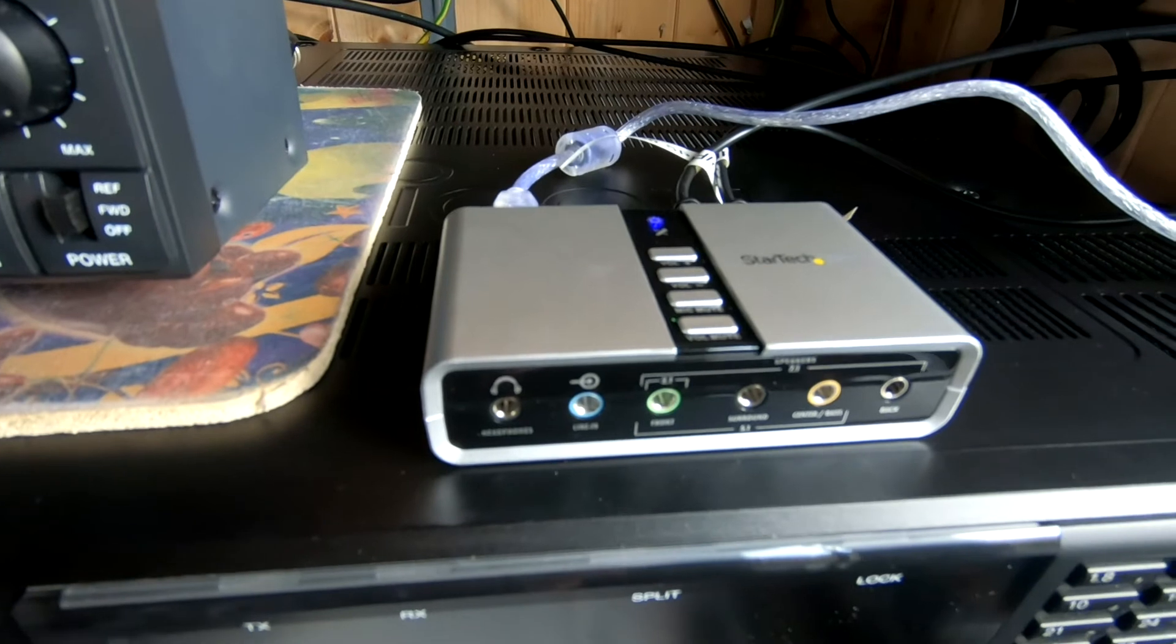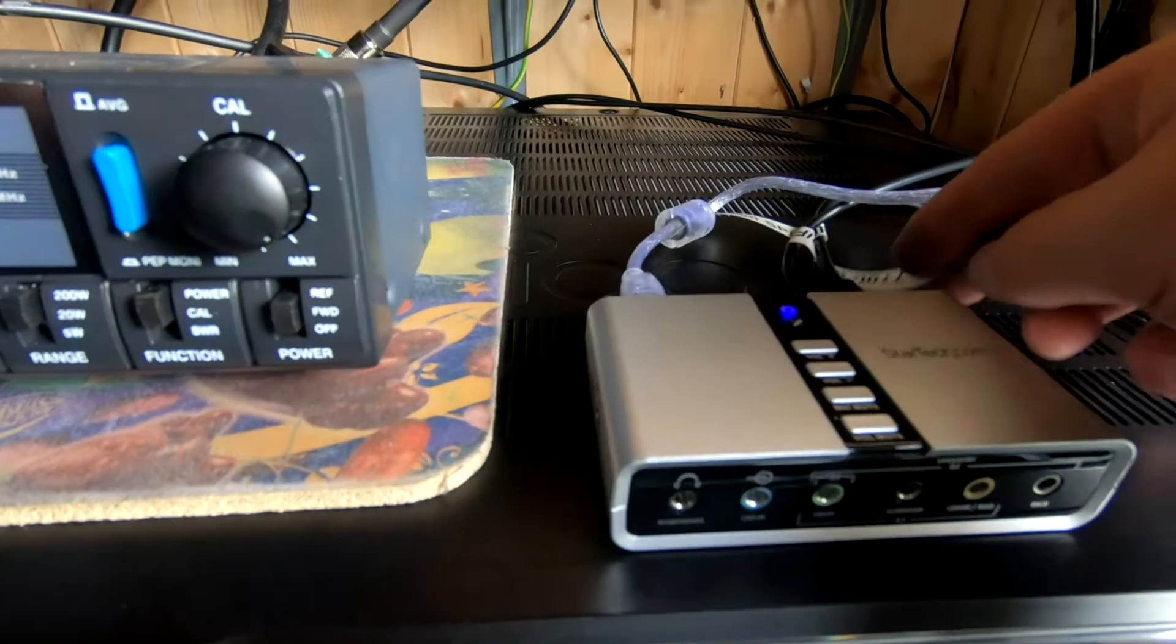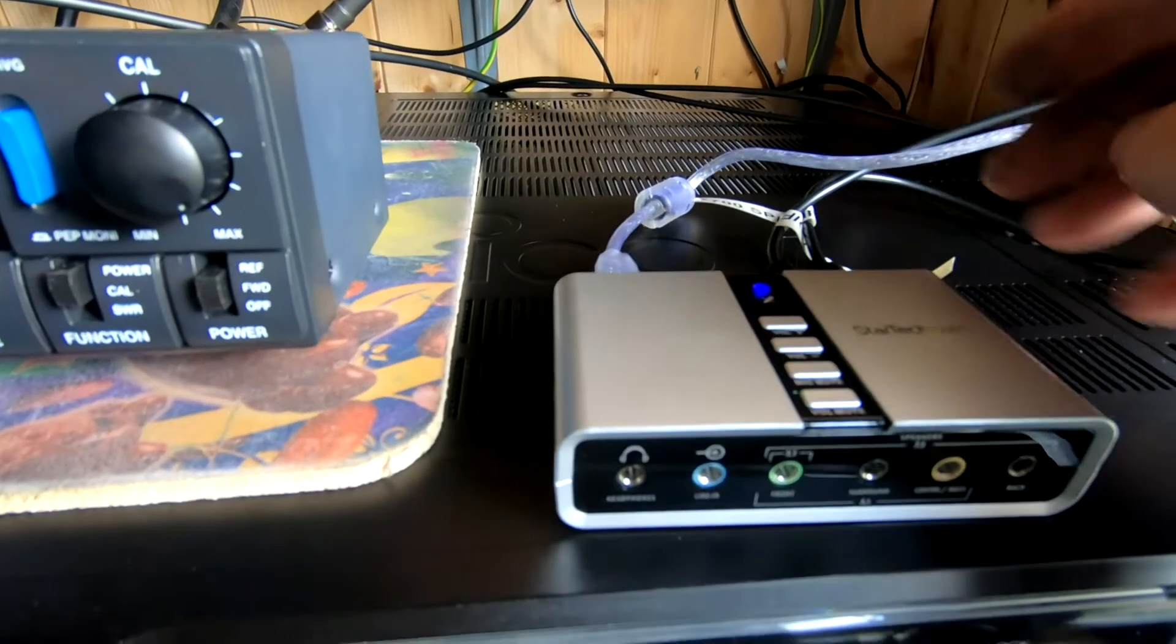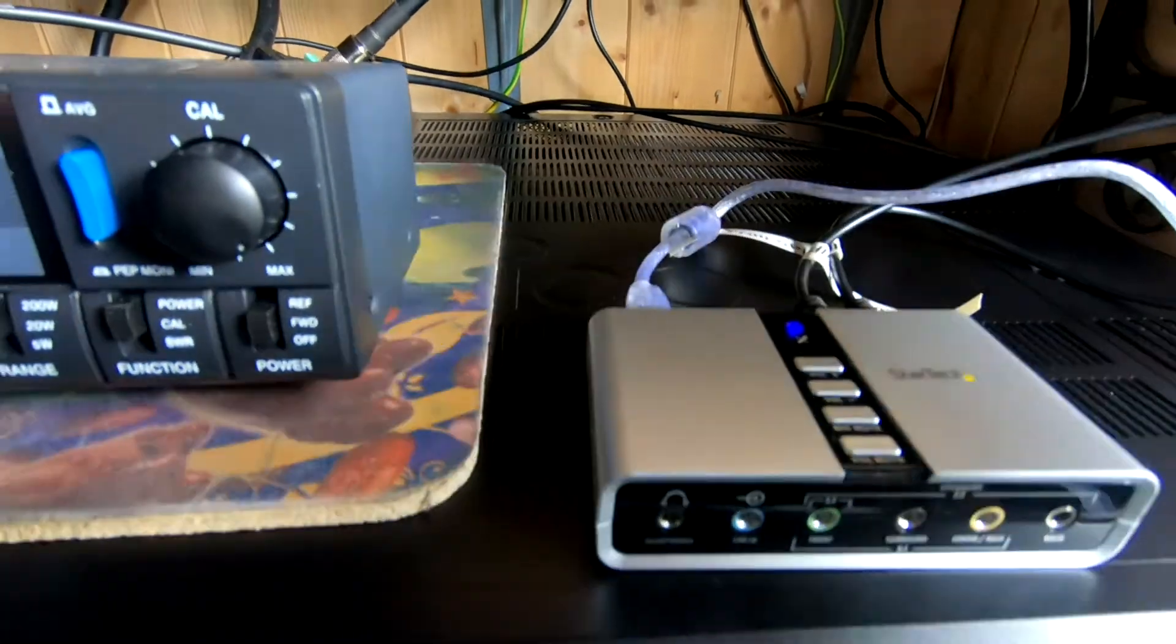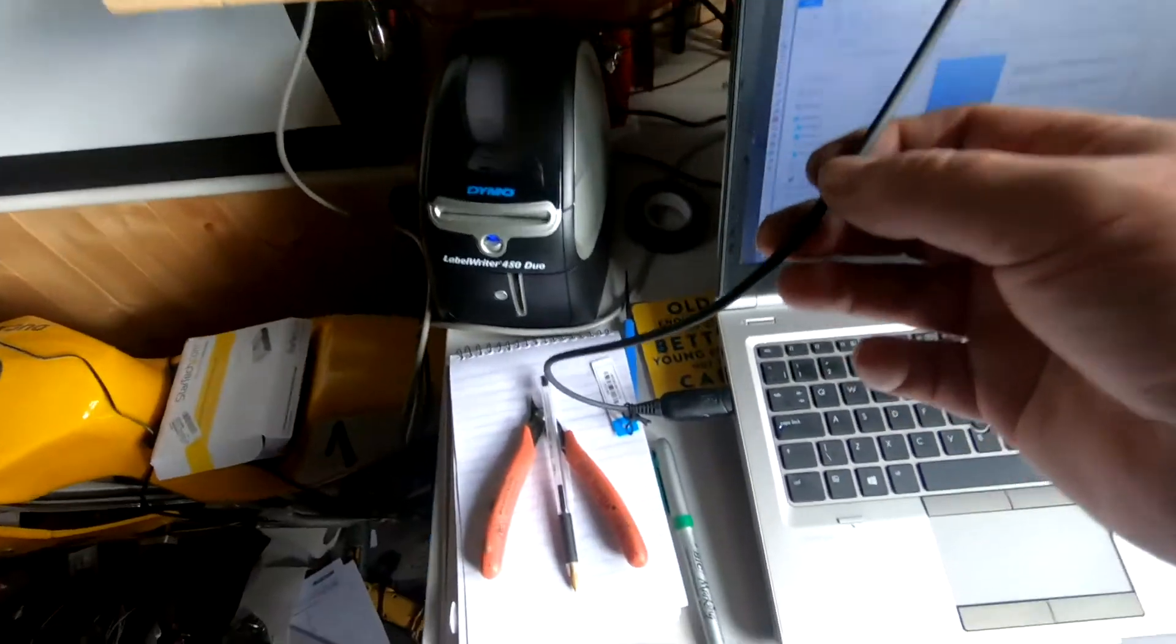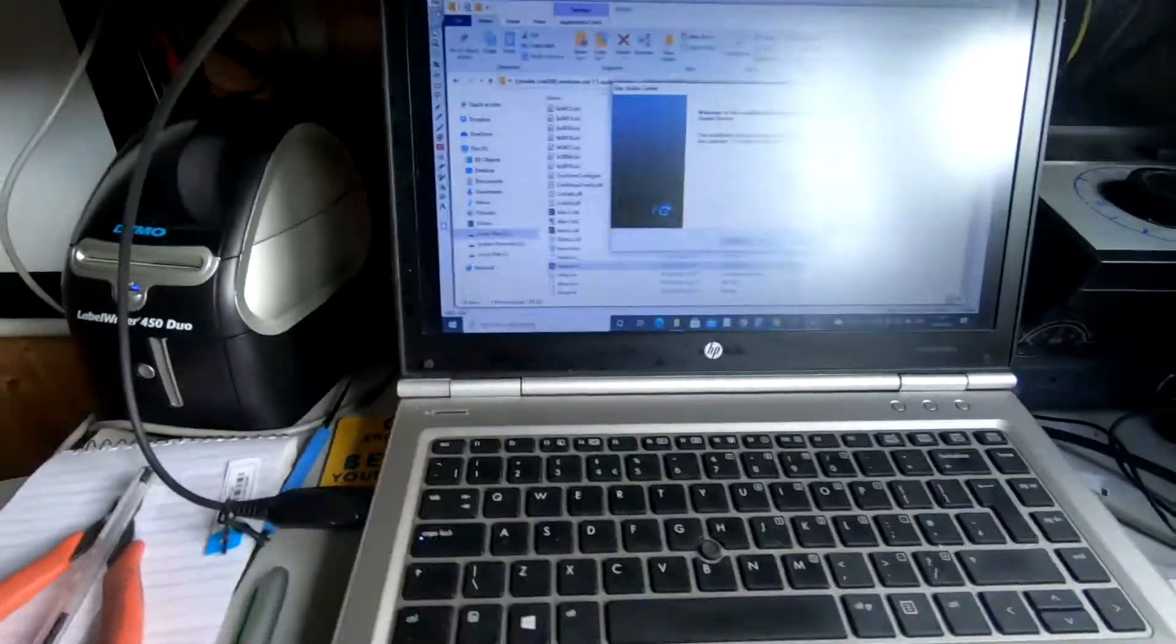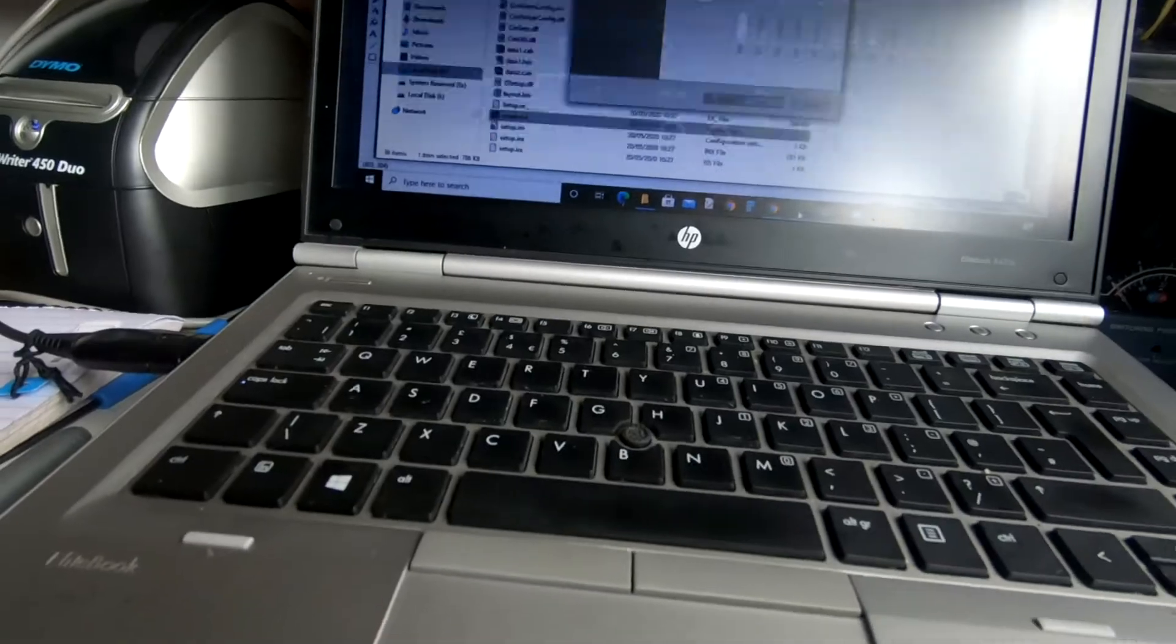I've plugged everything in, StarTech's plugged in, I've labelled the leads on the back. So we've got two optical, they're the SPDIF leads going into the back of the radio. We've got the CVI cable plugged in and that goes into the back of the radio on the remote, which I'll just show you.